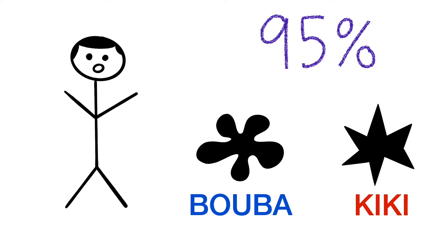That's right. They told the participants to label the shapes as either kiki or booba, and 95% answered this one kiki and this one booba.